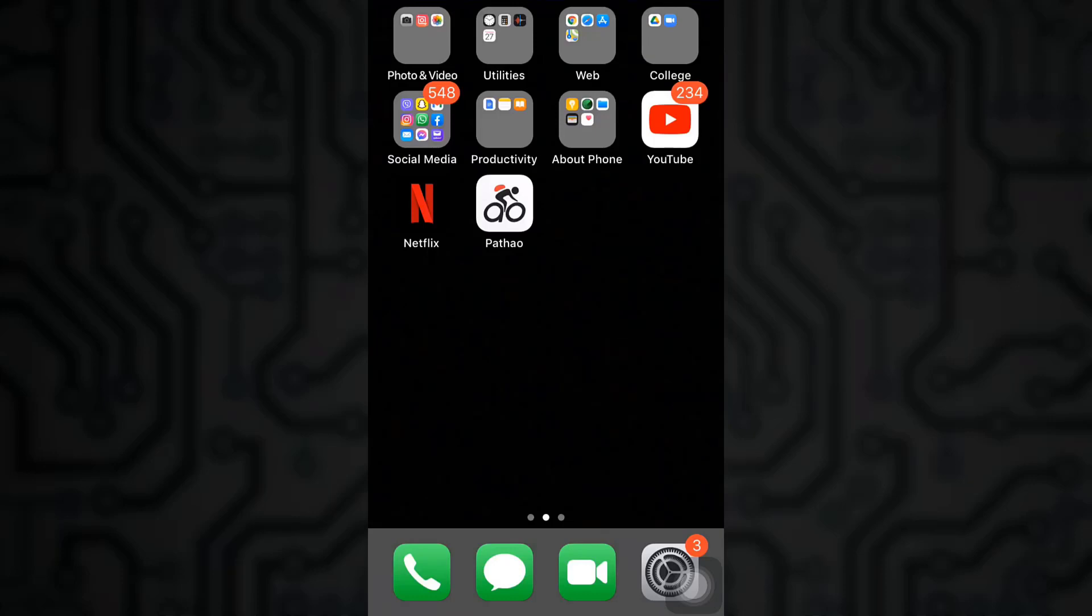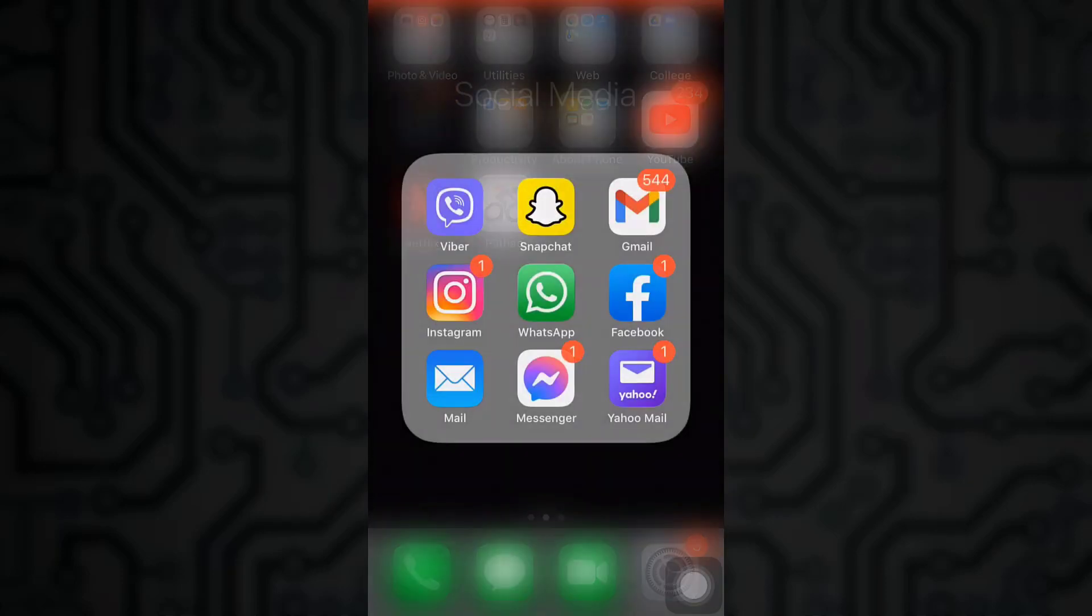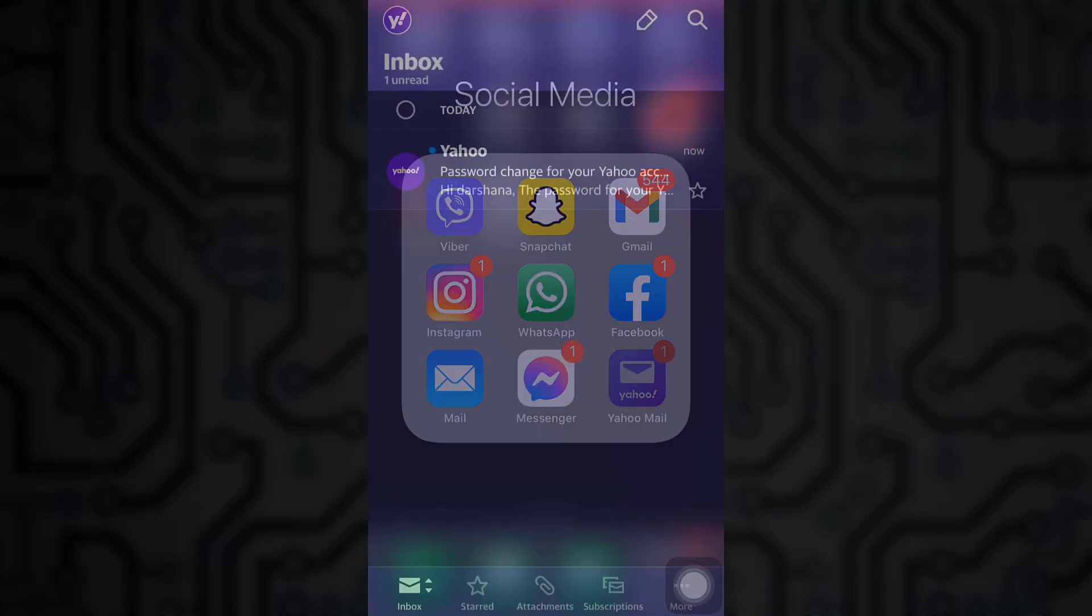Hi guys, welcome back to my channel. On today's video I'm going to teach you how to reset your forgotten Yahoo password.